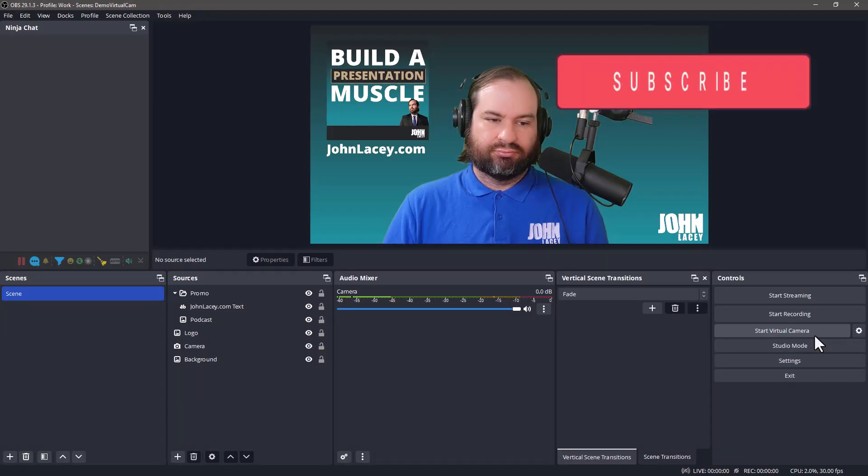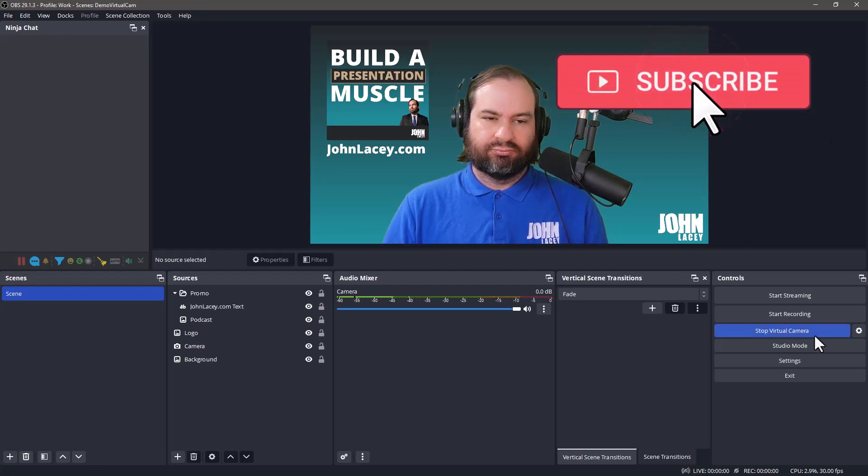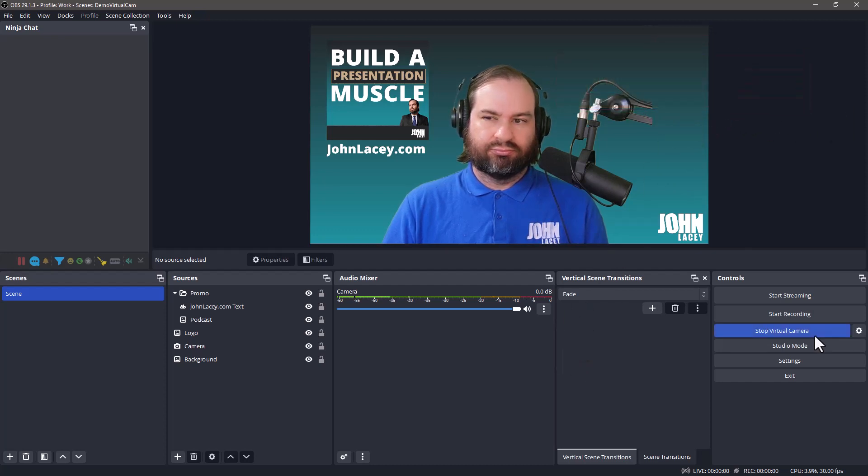For more OBS Studio tips and tutorials, subscribe and ring that bell. Have a great day!